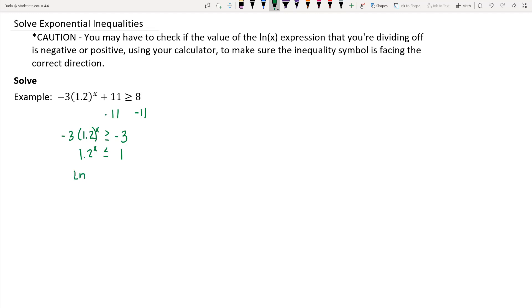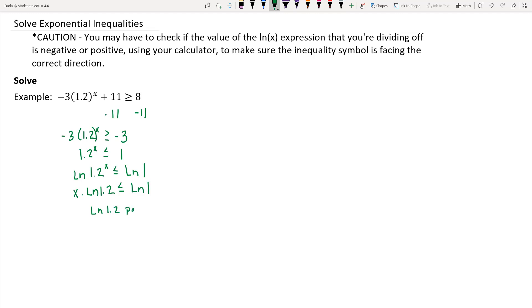We apply the natural log to both sides, which does not change the inequality symbol's direction. That allows us to use the power rule, pulling x down as a multiplier times the natural log of 1.2, and that's less than or equal to the natural log of 1. We then divide off the natural log of 1.2. We want to be mindful — is that natural log expression positive or negative? The natural log of 1.2 is in fact positive, so you don't have to worry about the inequality symbol changing directions. Dividing by the natural log of 1.2 on both sides, we maintain less than or equal to, and it becomes the natural log of 1 divided by the natural log of 1.2, which is approximately 0.01.